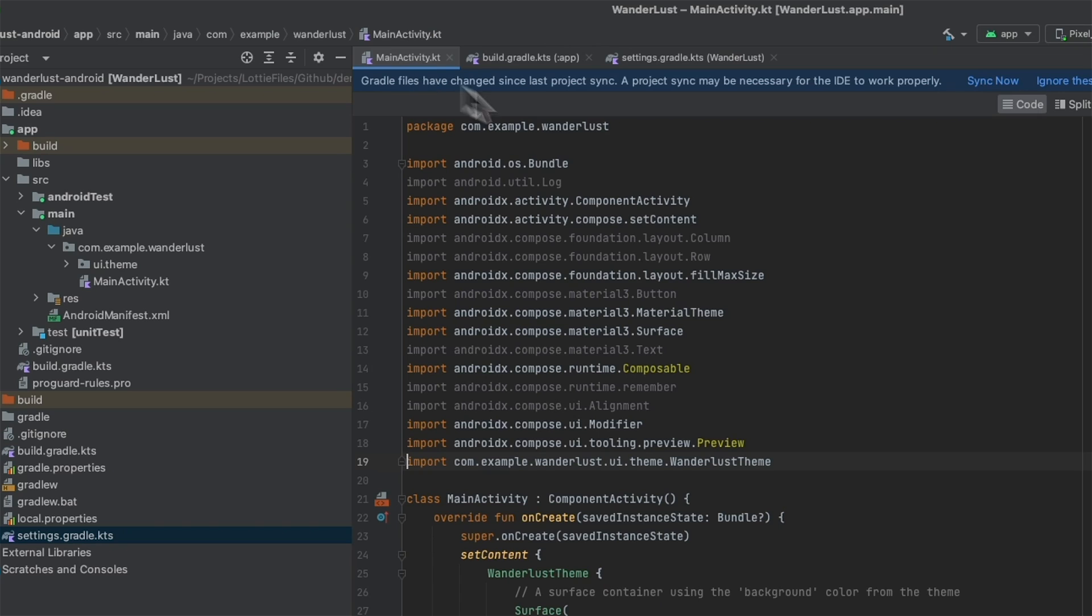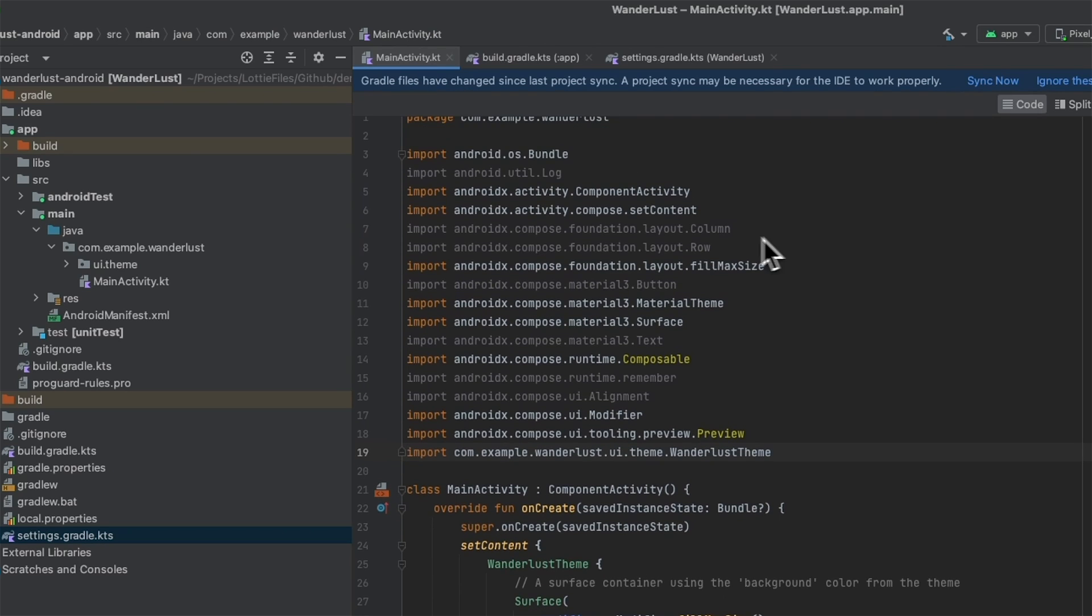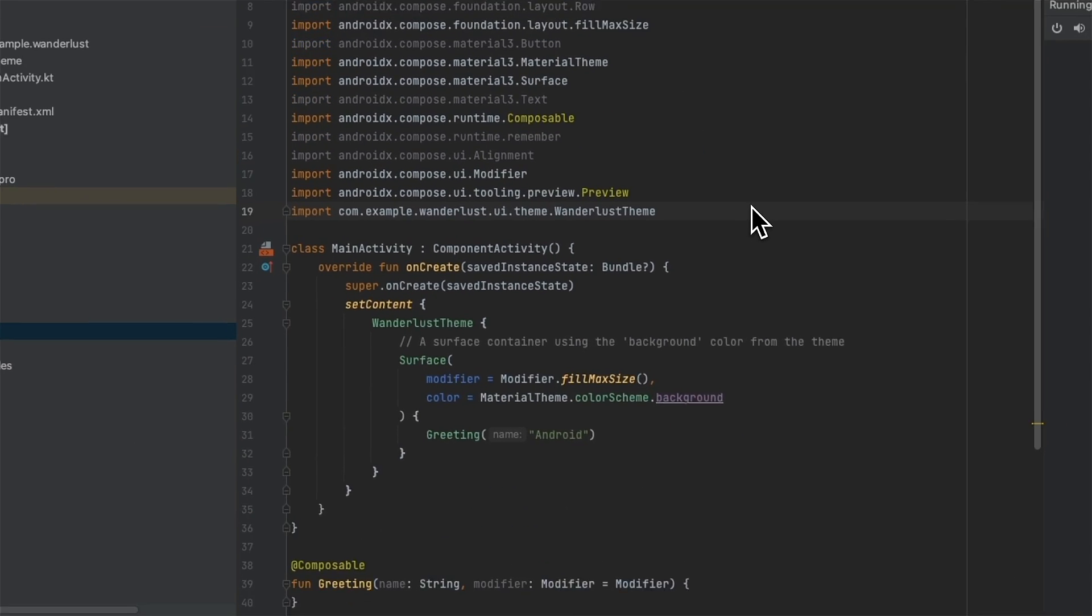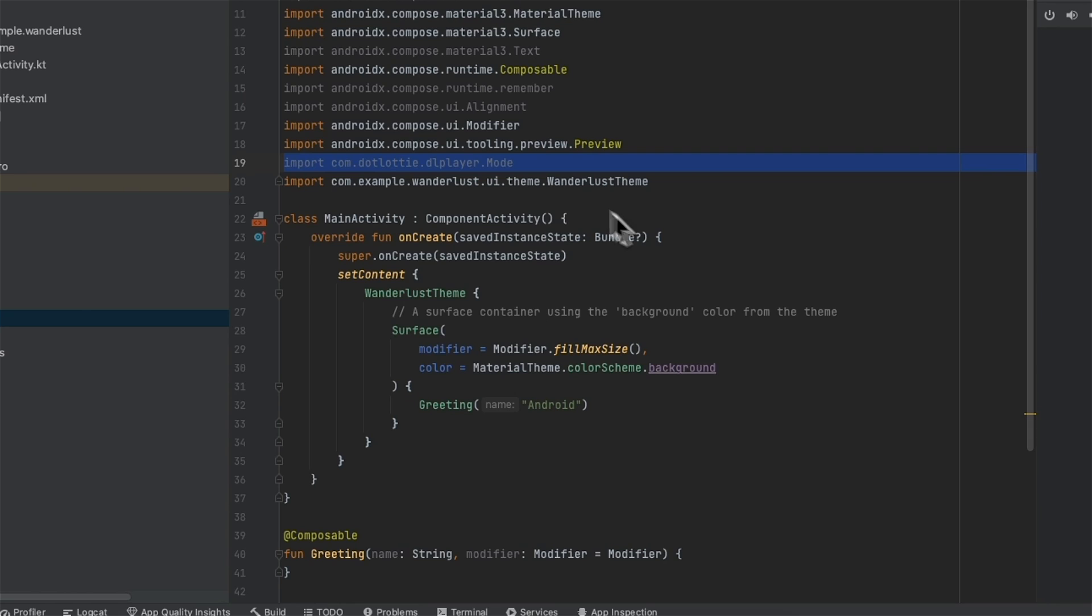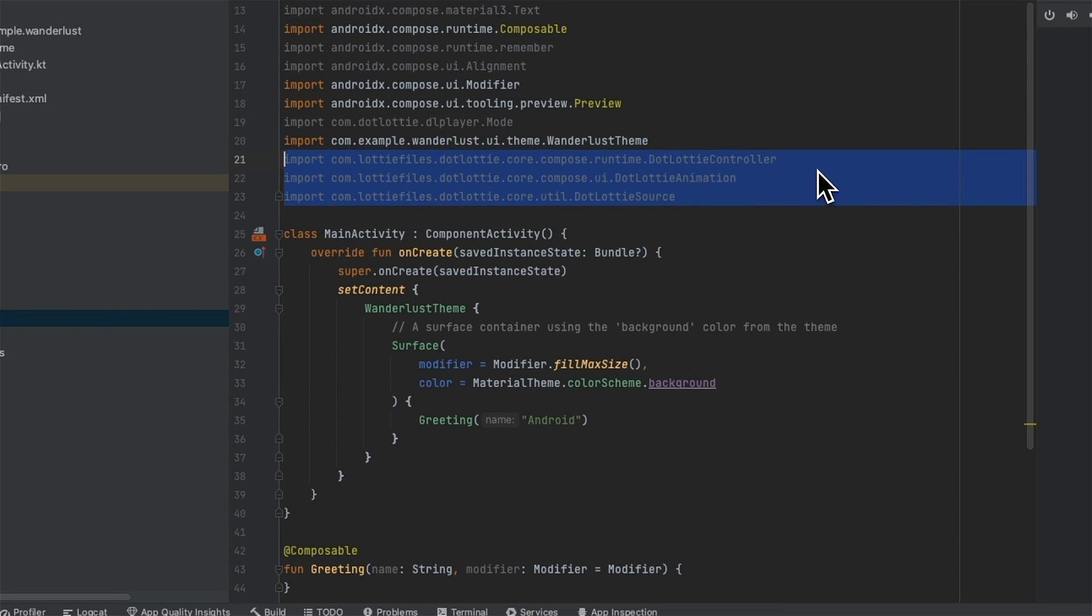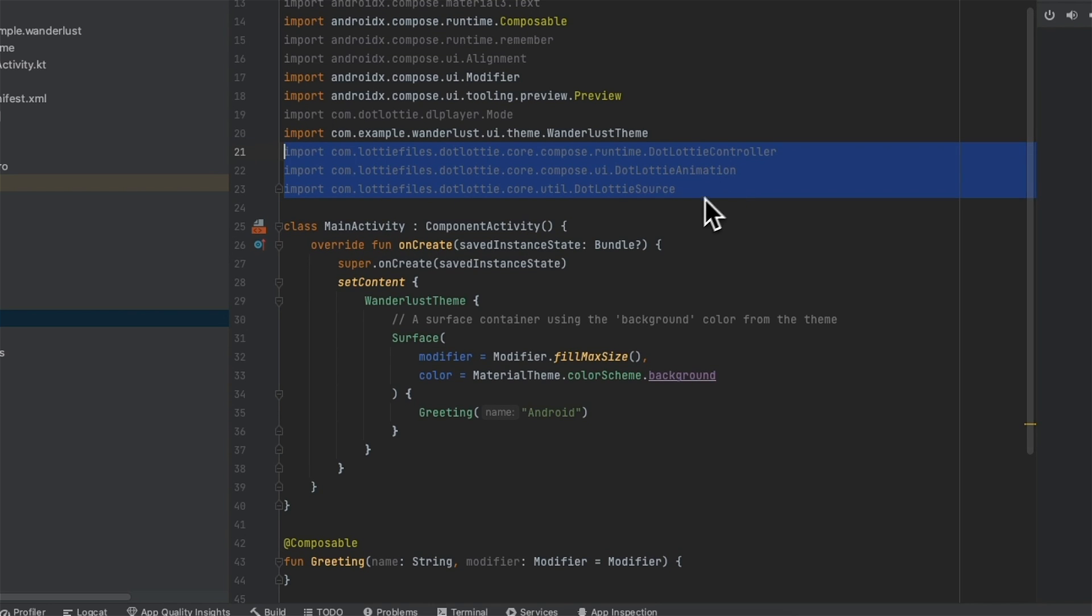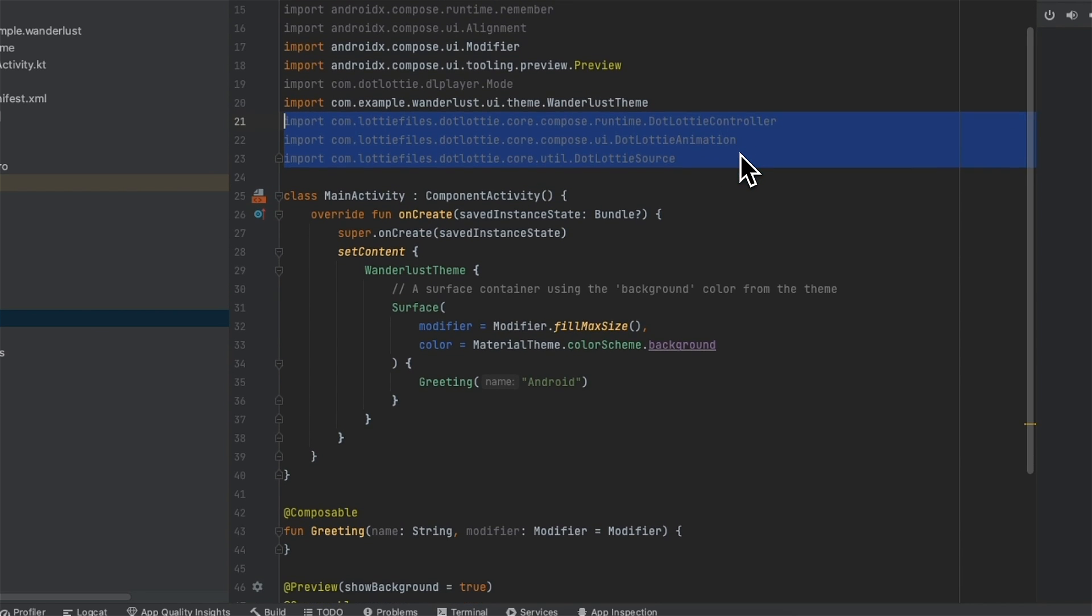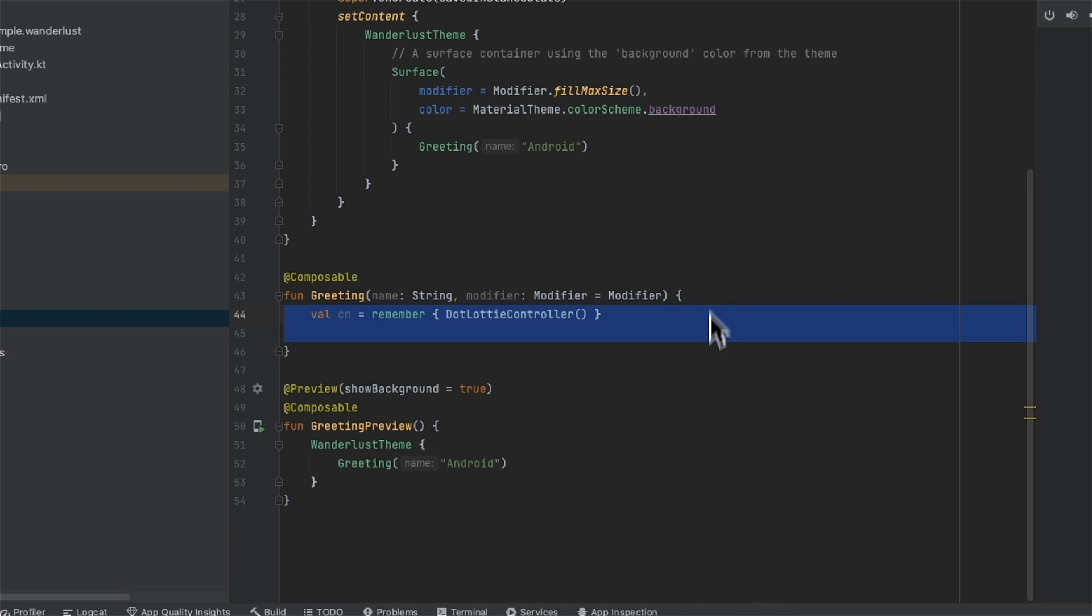We can then head into our Kotlin file and add some more imports for dotlottie. So I'm going to be using modes to control playback mode over forward or reverse or bounce. And then adding a controller to control the instance of the dotlottie player as well as dotlottie animation and dotlottie source. So then in our Composable, we're going to create a dotlottie controller so that we can call play and pause and things like that on the animation.